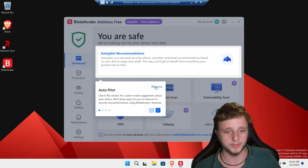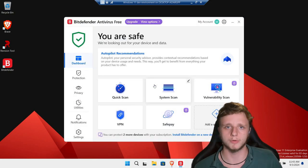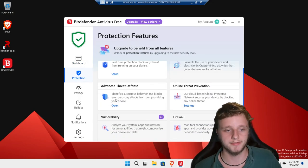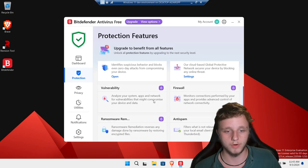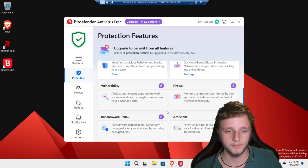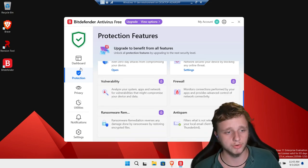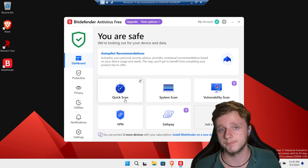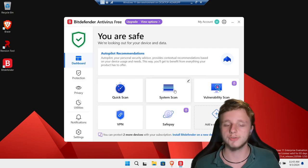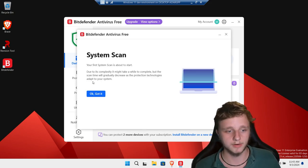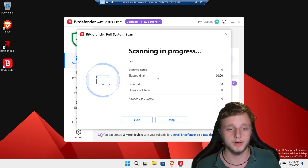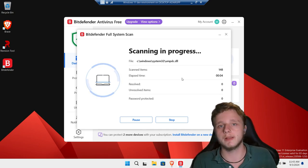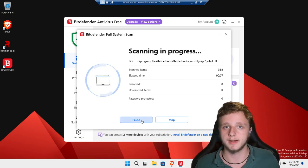Bitdefender has started. I'm going to skip the tour. Under Protection you can find antivirus, advanced threat defense, firewall, and everything like that. Make sure you click on Dashboard and click 'Quick Scan' when you want to scan your system fast. If you want to scan your full system, click 'System Scan.' It will ask if you want to start — click OK. This can also be done automatically.